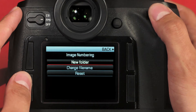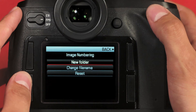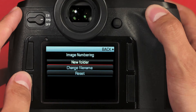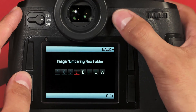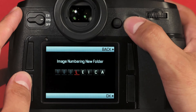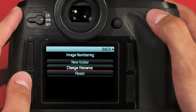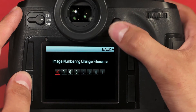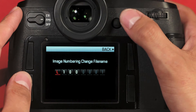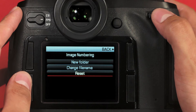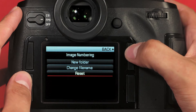Image numbering allows you to change both the folder name and the file name of the way images are stored on the compact flash or SD card. We can change our folder by clicking New Folder, and use the joystick to change the folder name. Next, we can change the file name — use the joystick to change the numbering and lettering. We can also reset back to defaults. To go back without changing anything, hit the upper right button.